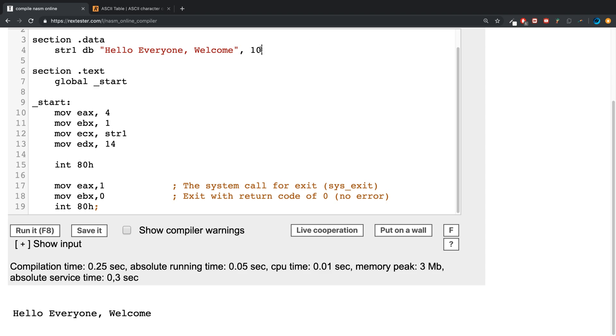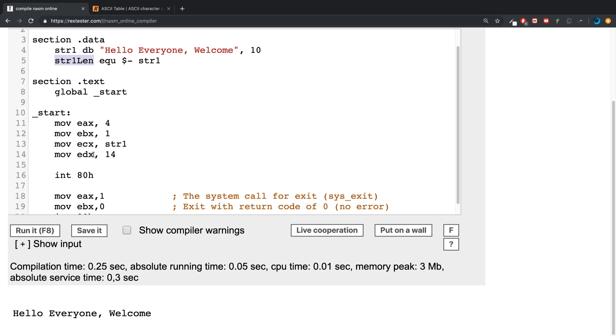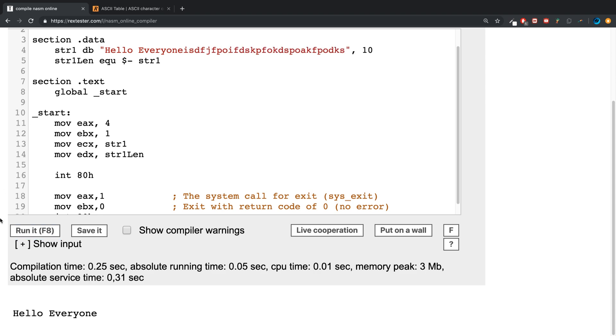What we can do is dynamically calculate the length, so we can say str1length and eq. You calculate it by doing dollar dash then the name of the string, so str1. And if we specify that here now, it prints it out. And if we just do that, it prints it out. And if we want to put loads of other random characters, it prints it out well.